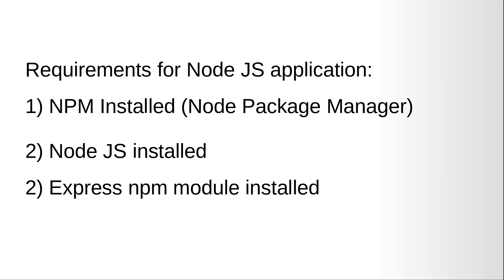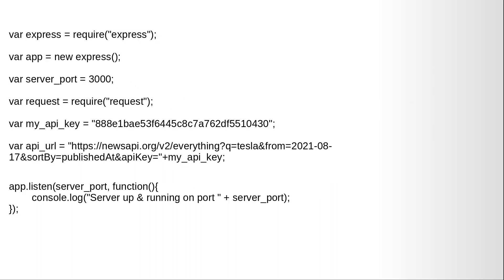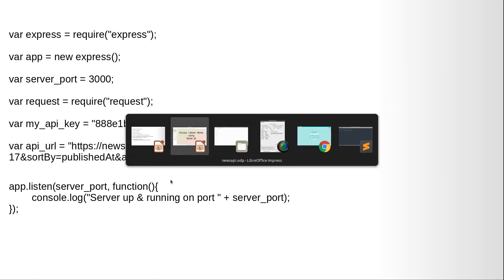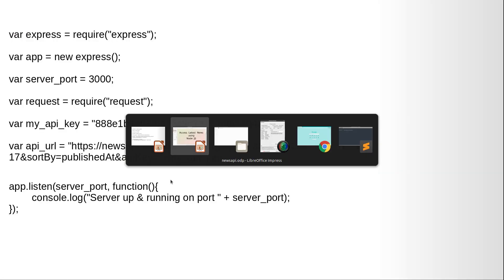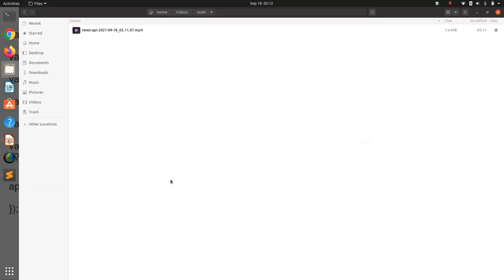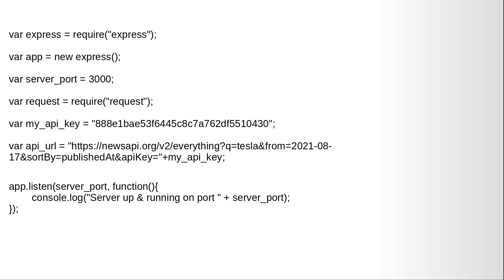The third and last thing is the Express npm module installed on your computer. Okay, let's get started. One more thing you need to get is the API key from the newsapi.org website.